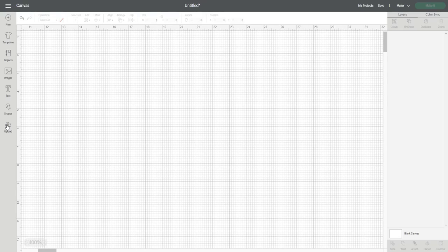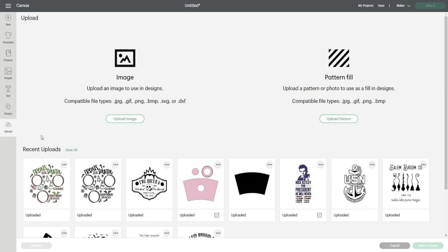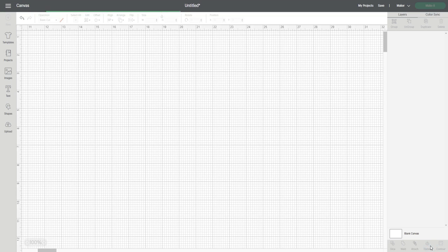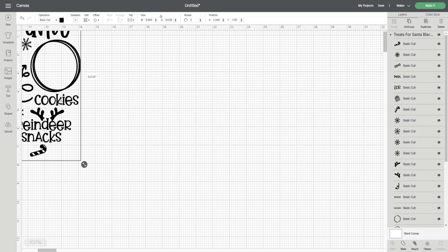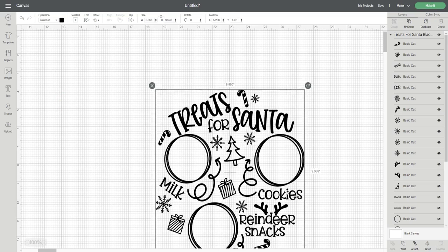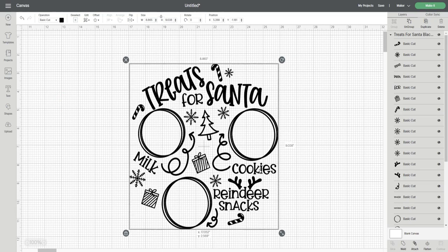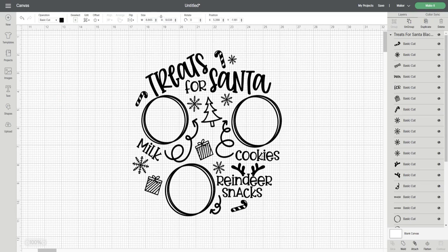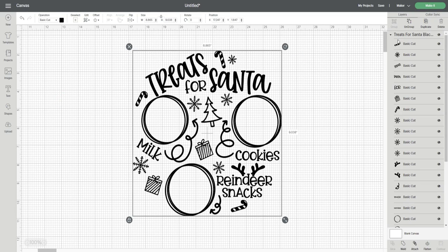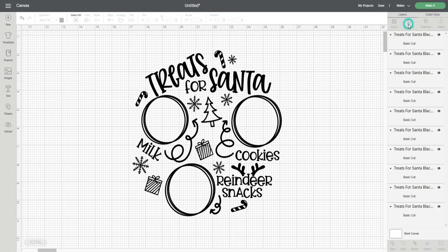In Cricut Design Space I have a blank canvas open and I'm going to go over to the upload button to add my design to the canvas. I purchased this SVG from designbundles.net. I just searched for milk and cookie tray in the search tab of the website.